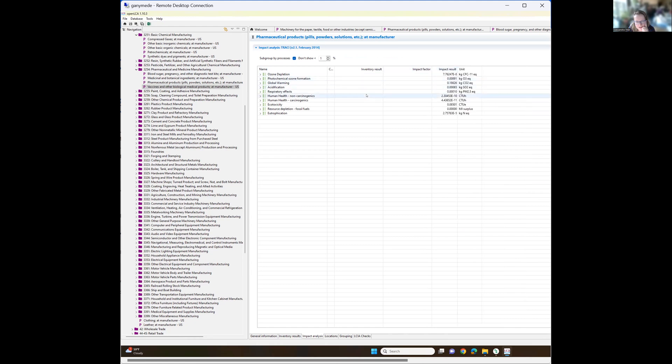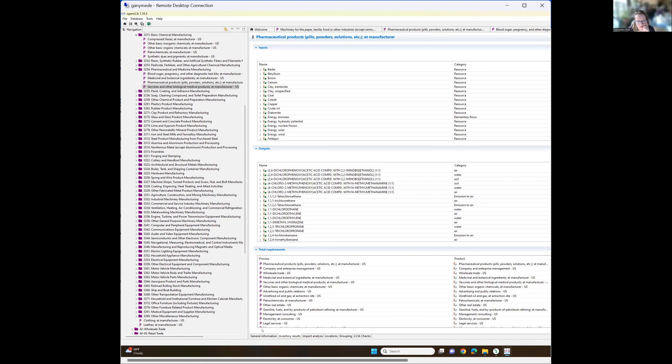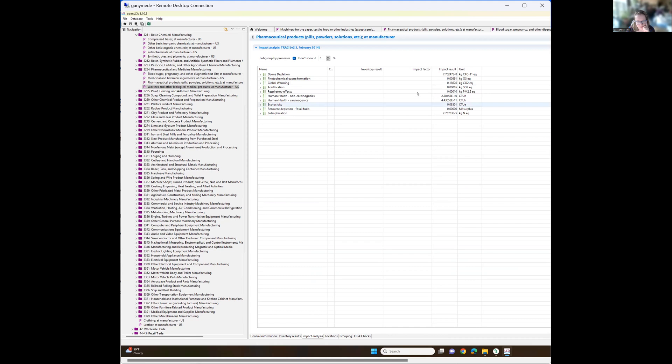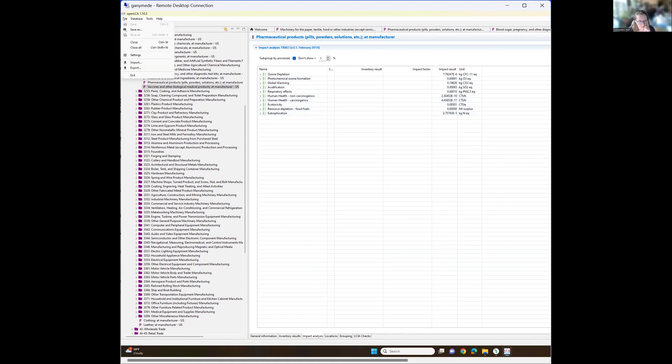So here are our values, the same as what we would get out of SimaPro, where for, this is now $1 of spend, I believe. Let me make sure. Yep. $1 US dollar of spend, that's target amount, results in 0.186 kilos of CO2E for the greenhouse gas emissions. And so could be incredibly useful information.